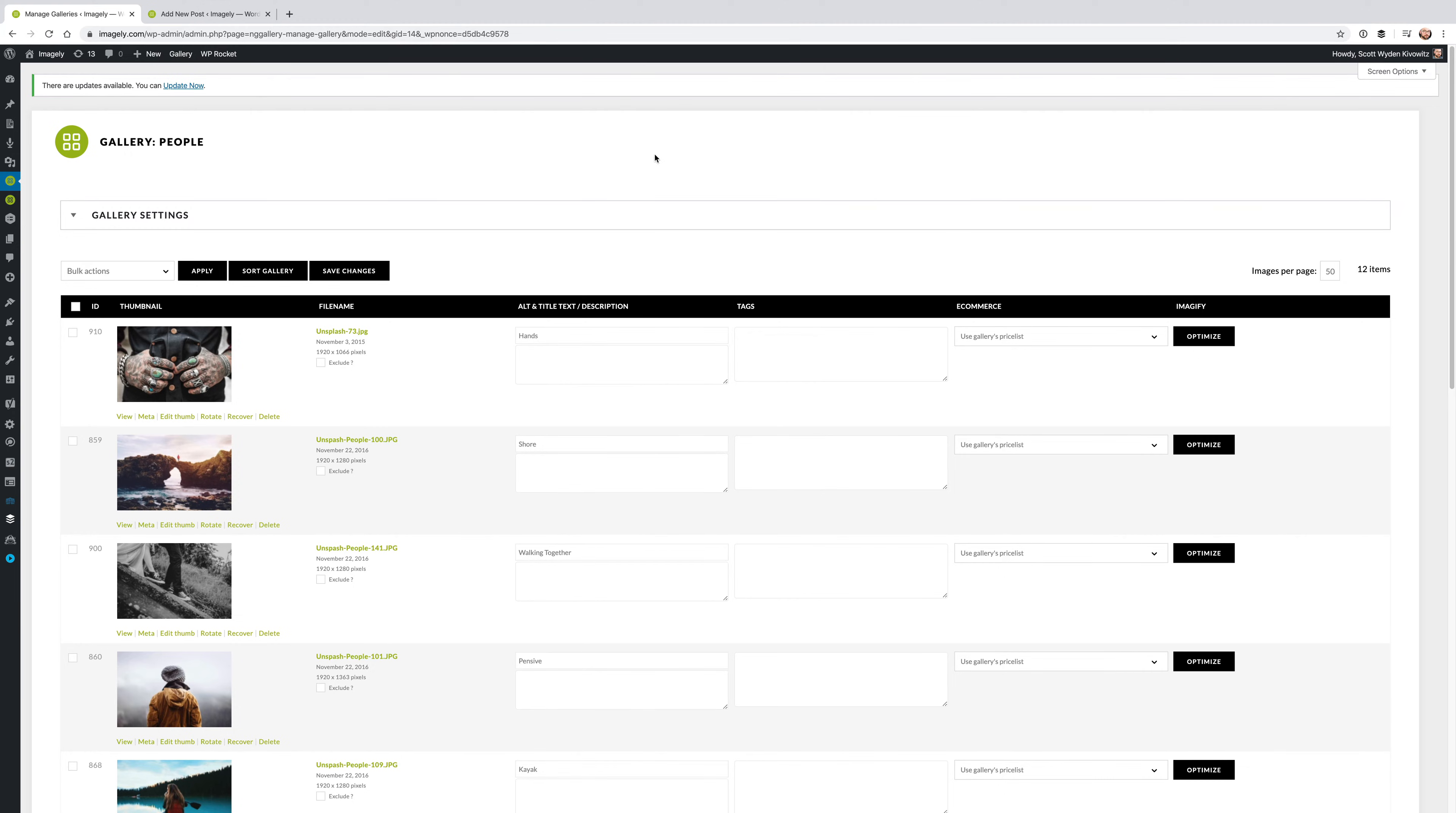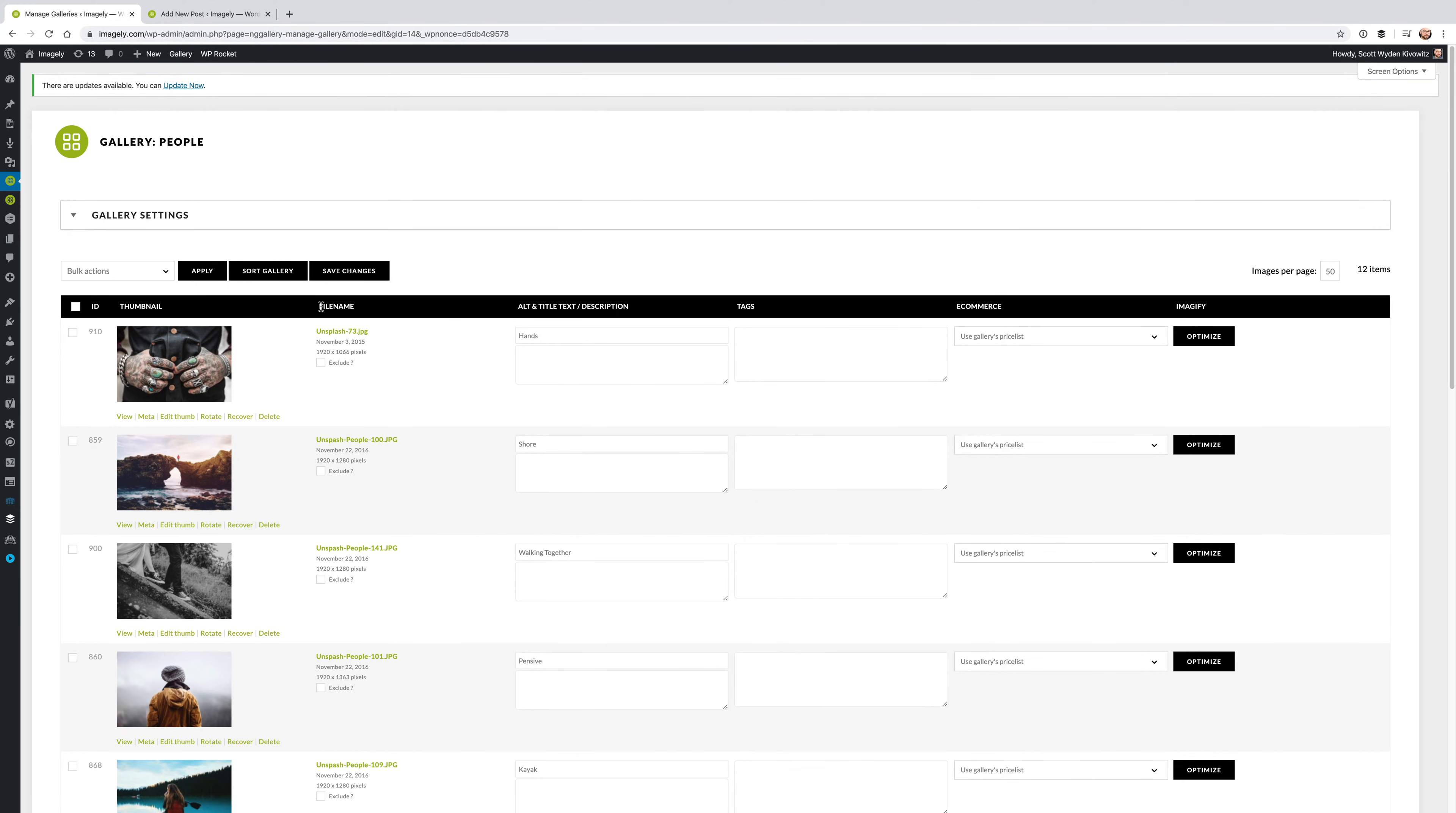And there are a couple ways that you could go ahead and do this. First and foremost, when you're inside of a gallery that you have created, there is a button here called Sort Gallery. And this is the easiest way, the most common way as well, that you could do this. You just hit Sort Gallery.